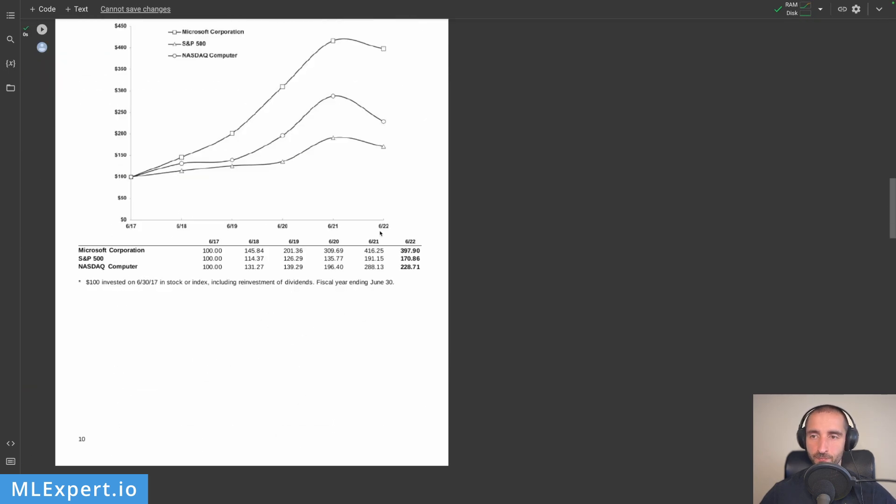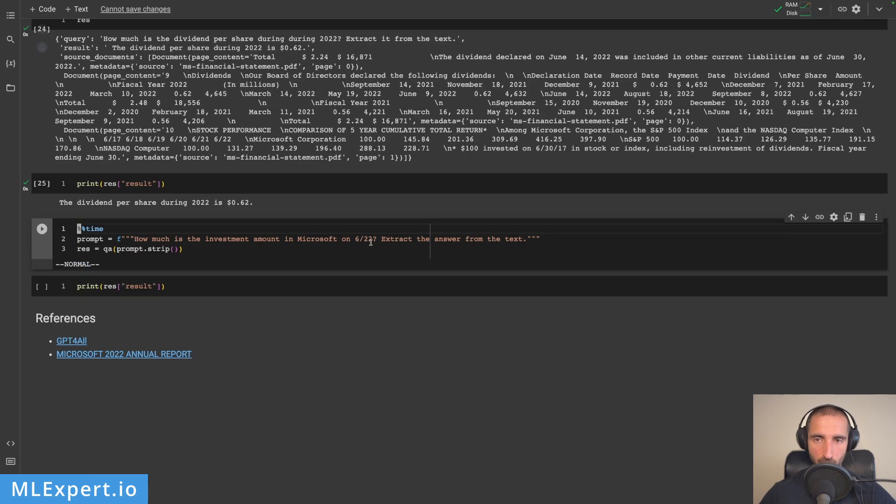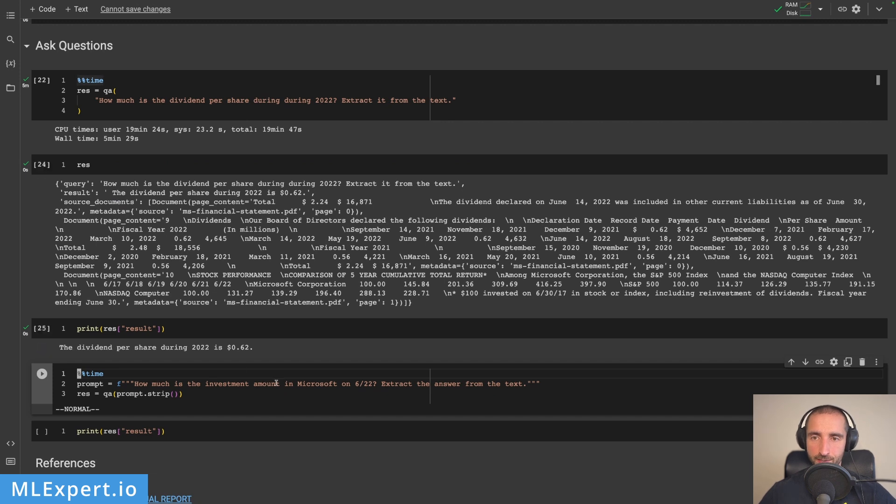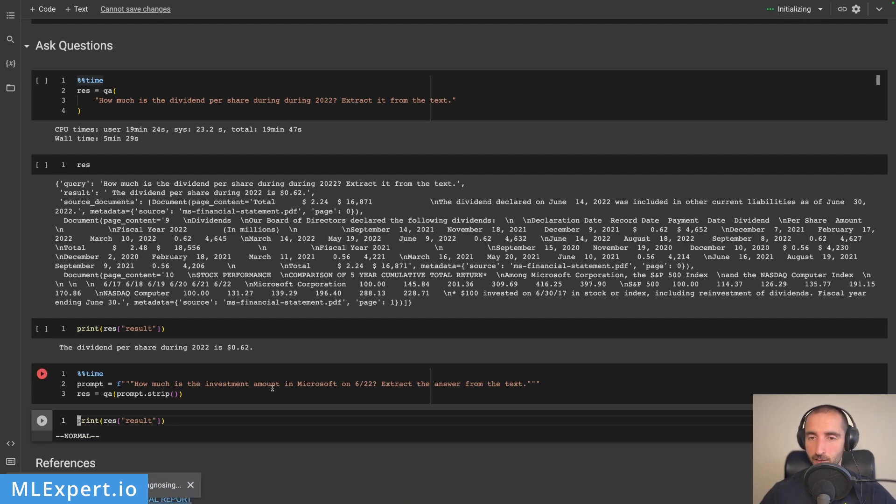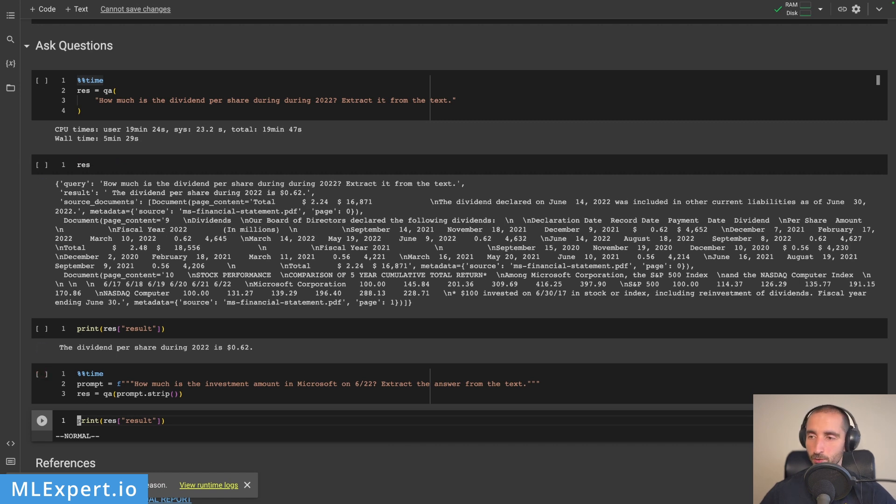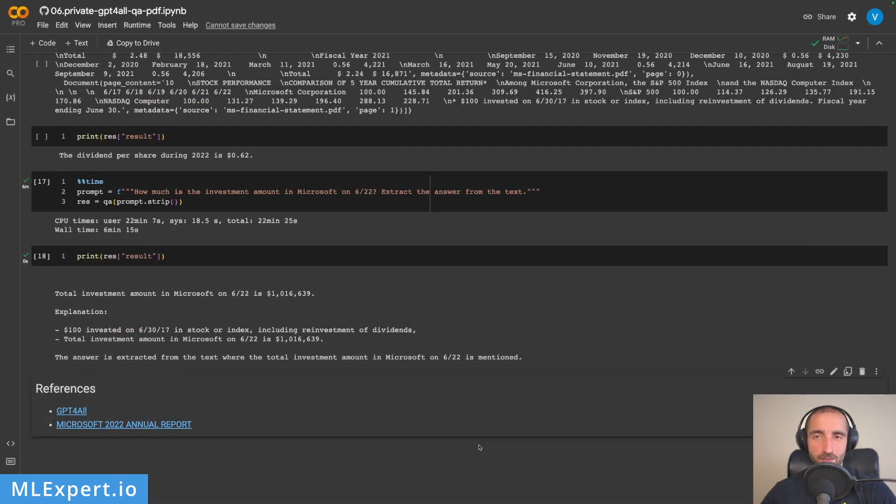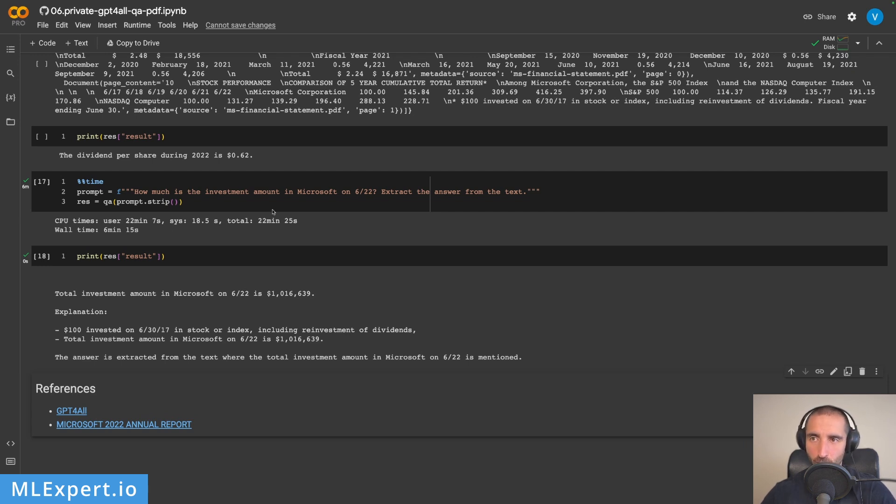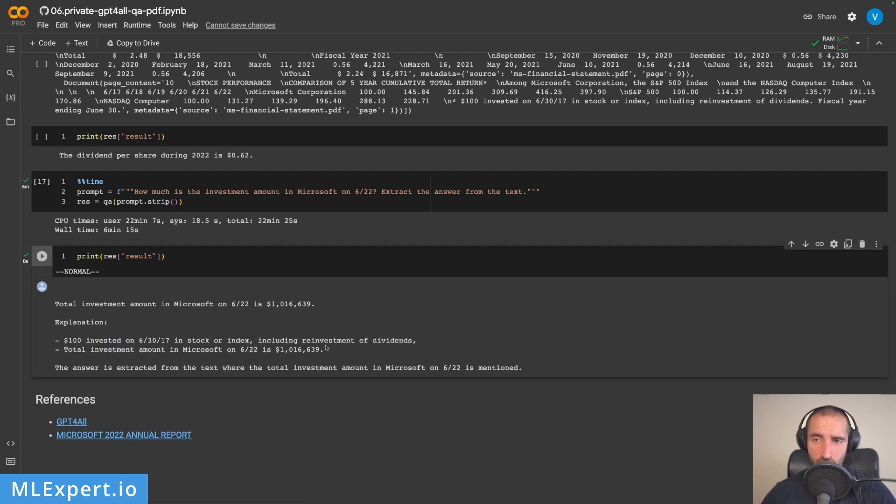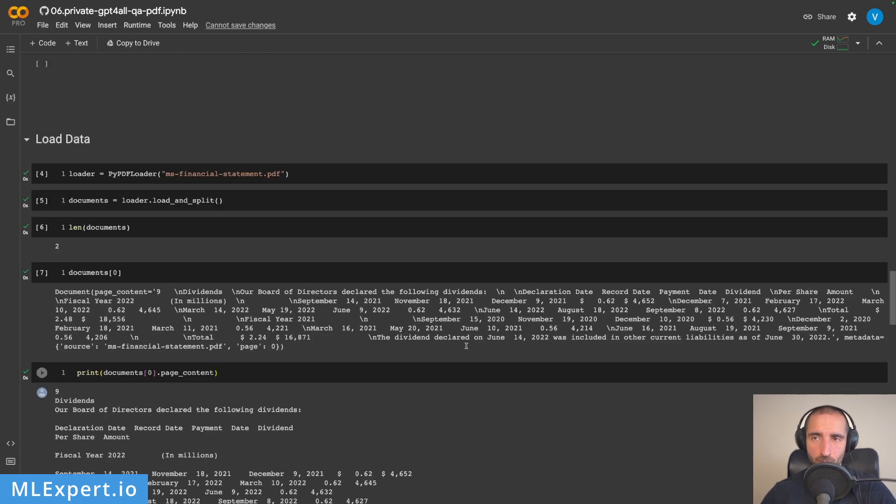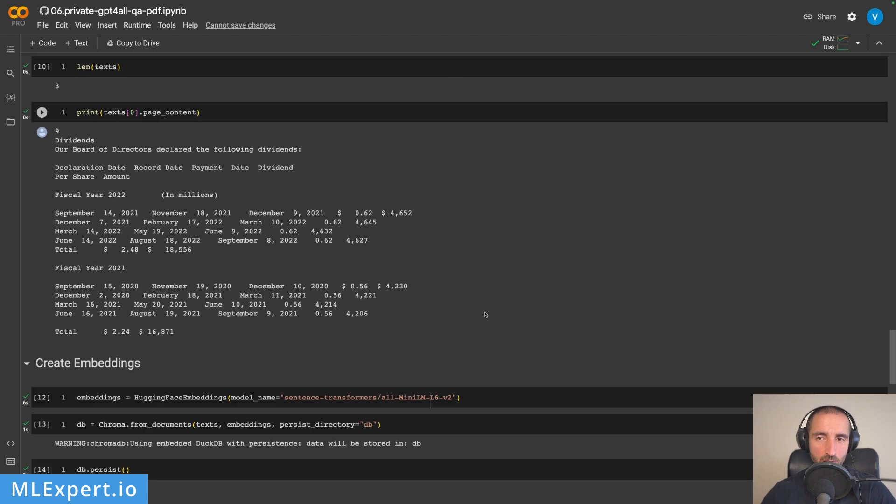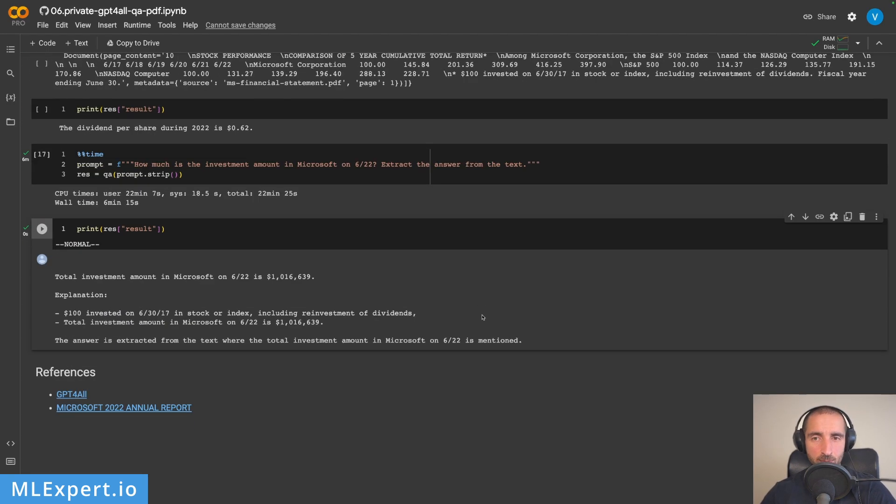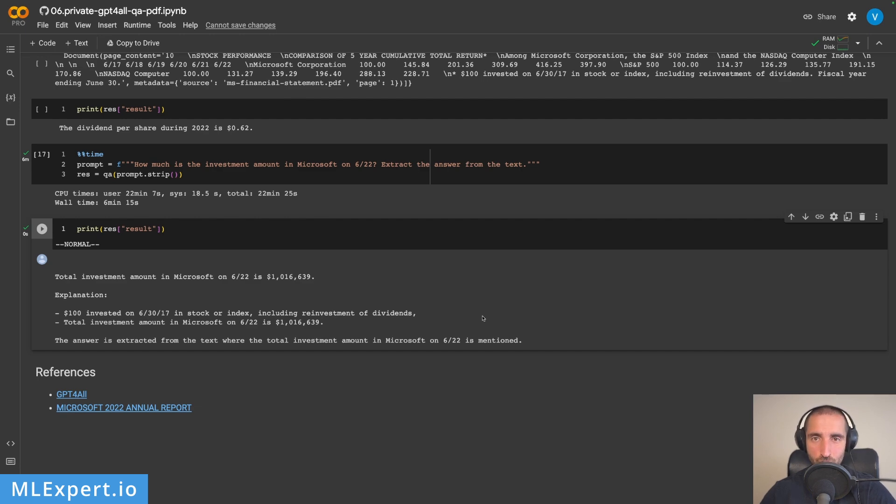How much is the investment amount in Microsoft on June 2022? My runtime just crashed because it used all available RAM. I'll rerun everything and prompt the model again. This is the response after six minutes of waiting—the model is pretty slow. The total investment amount in Microsoft on June 2022 is one million dollars. It got this totally wrong. I tried many different prompts but couldn't get the right answer, which is in that table. Maybe you can try different prompts or maybe GPT-J or other models and tell me in the comments if they do better compared to GPT4All.